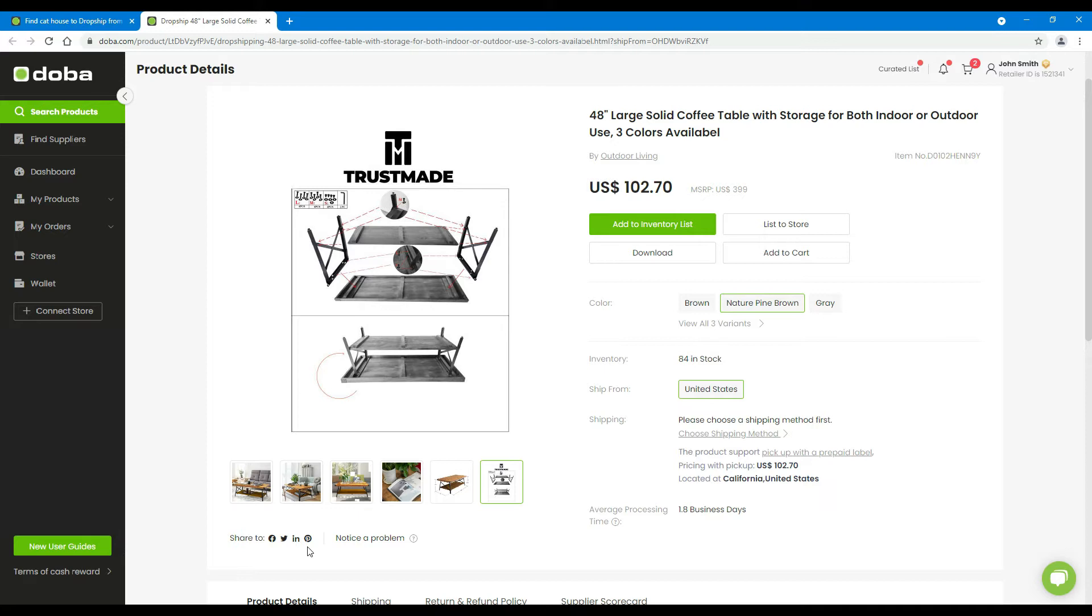If you find something is wrong with this product, you are welcome to hover your mouse cursor to notice a problem, then click Contact Us to tell us about it.